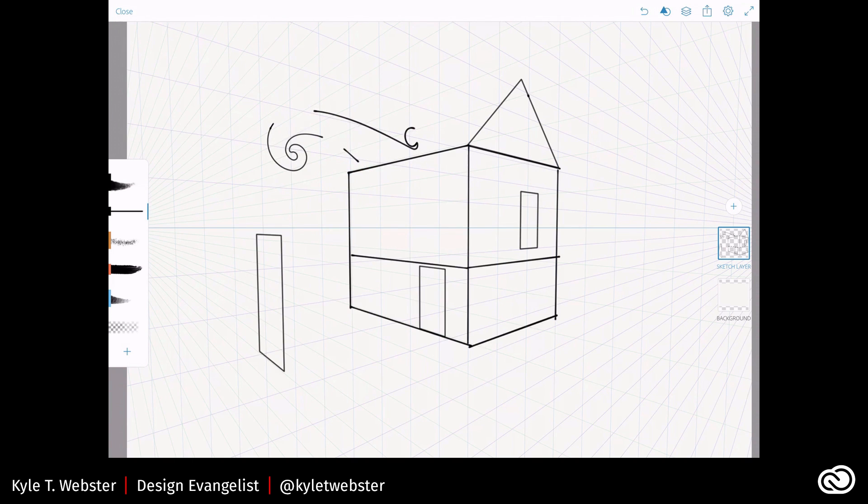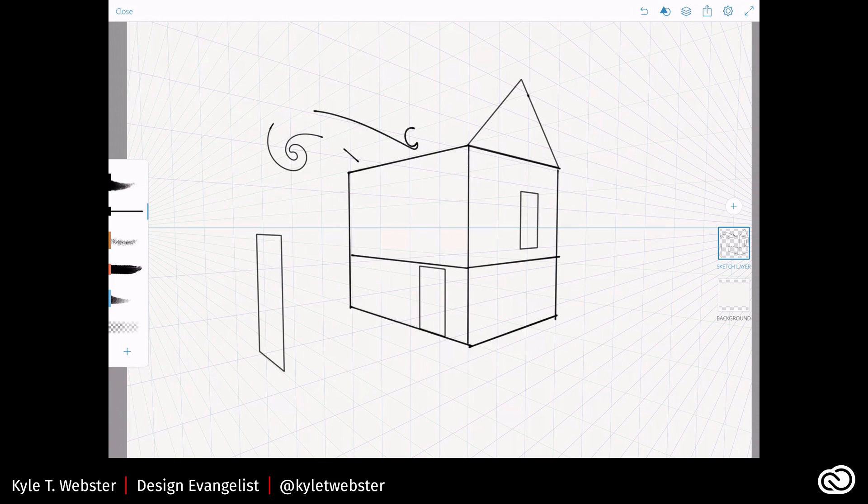So that's a perspective grid. That's a basic overview of how that works. And give it a try and play around with it. And I know you're going to have a lot of fun. I do think this is a feature that a lot of people might not be aware of. And it's one that you should take advantage of.